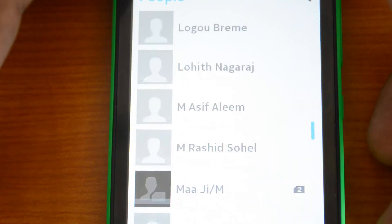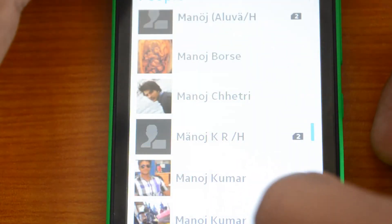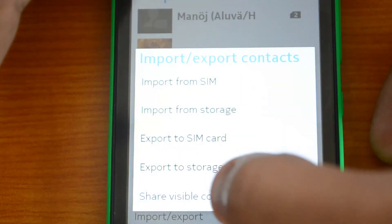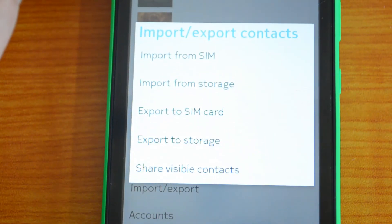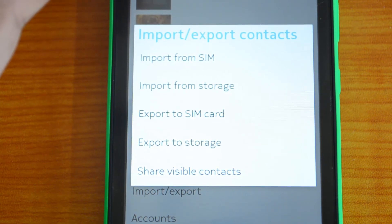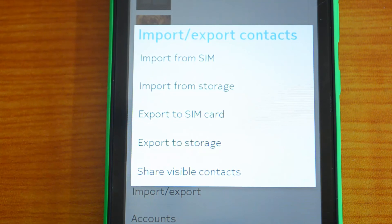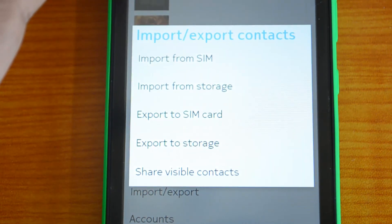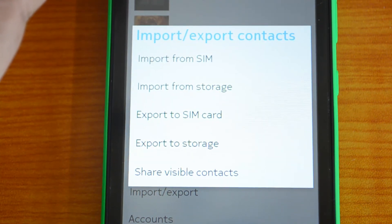All the contacts are now available. To summarize the import process: go to Import from Storage, select where the contacts are saved — phone memory or memory card — and it will automatically scan the folder, find the VCF file, and import it.